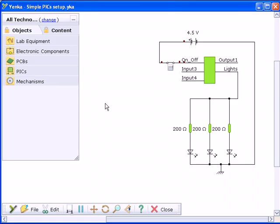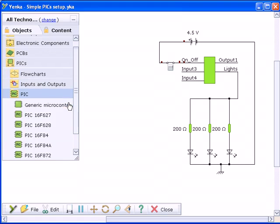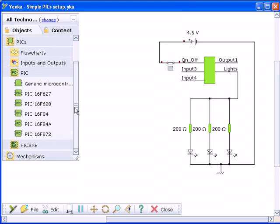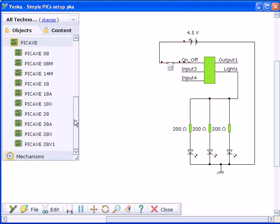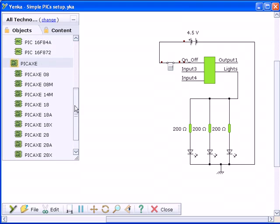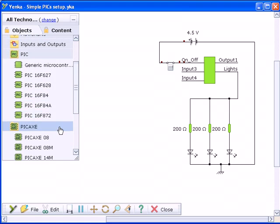Yanka Pix lets you program simulated PIC or pickaxe chips using simple flowcharts before exporting your program to real chips. Many PIC and pickaxe chip models are available for you to use in your designs.